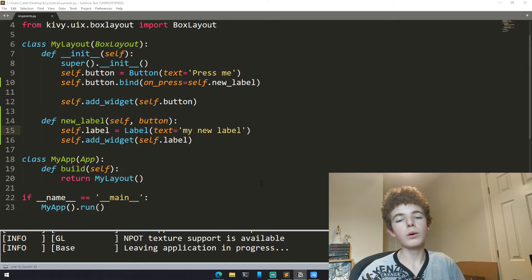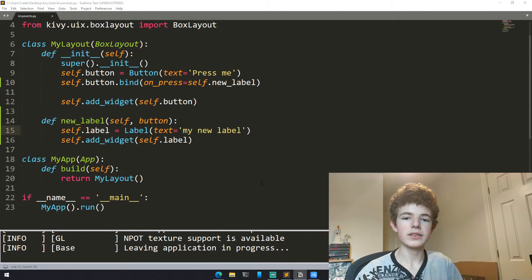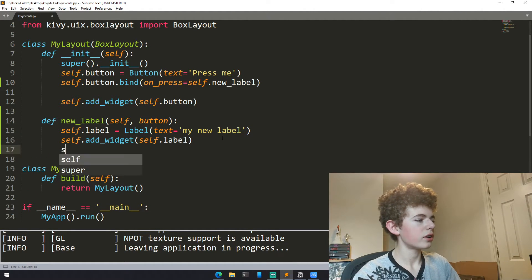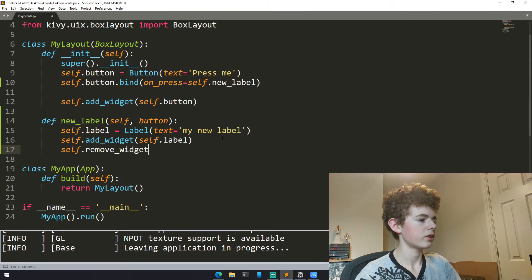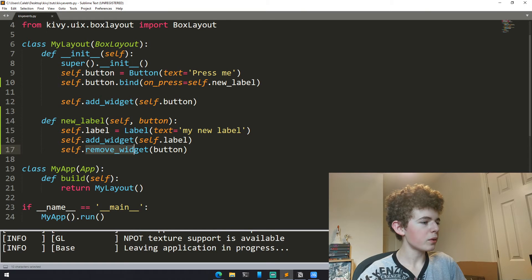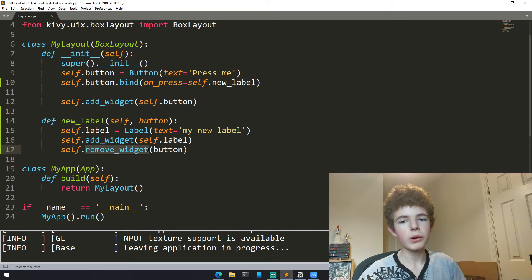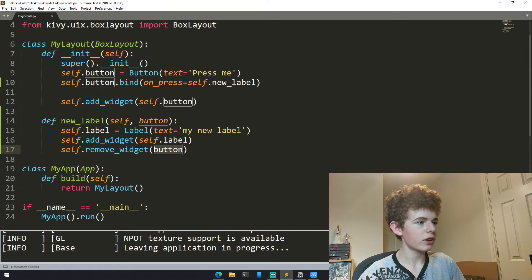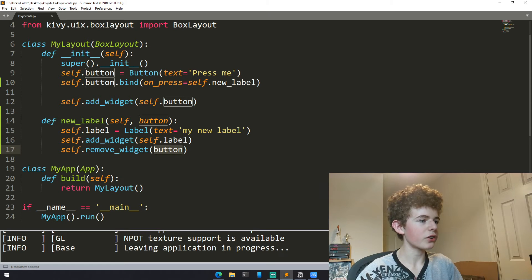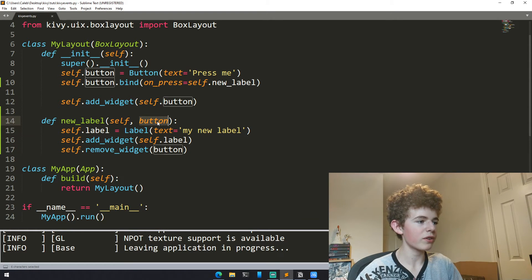Now let's say we don't want to have the button there when we've pressed it. To do this we can just do self.remove_widget. We're referring to the layout and we're removing the widget from the layout and we're going to remove button. Here we don't need to have the self because what we're doing here is we're referring to the argument that we have passed here.